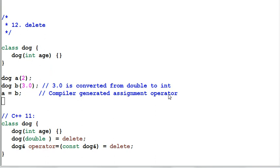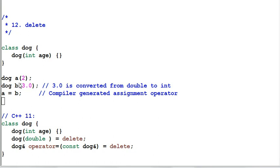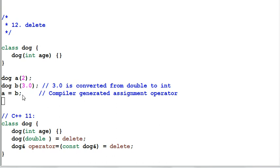Keyword delete is for deleting functions. For example, my class dog has a constructor which takes an integer parameter. So when I do dog A2, it will work. Dog B3.0, it will also work because 3.0 can be converted from double to integer. A equal B, it will work too because the compiler generates an assignment operator for me.